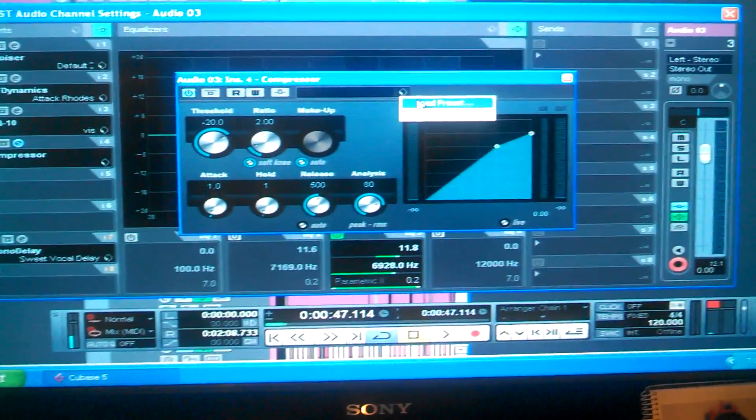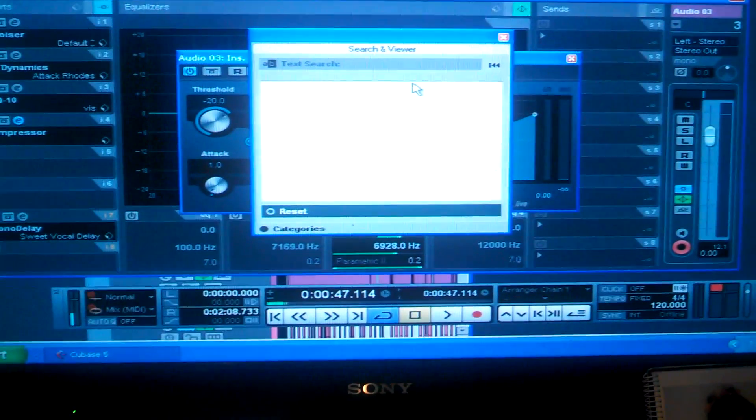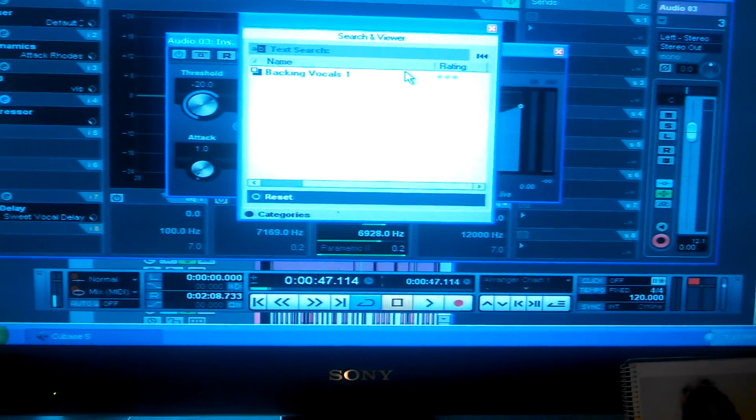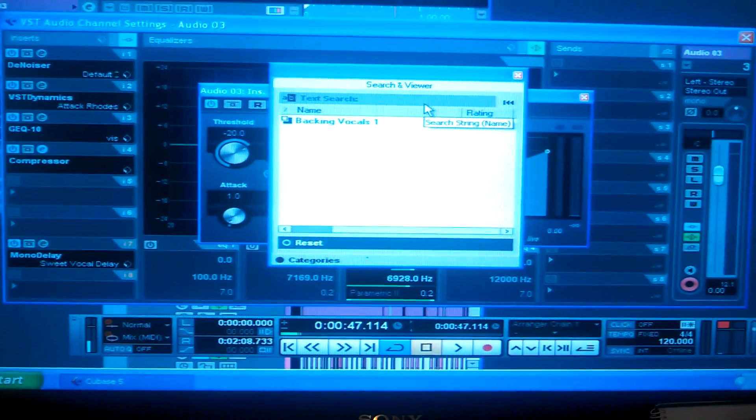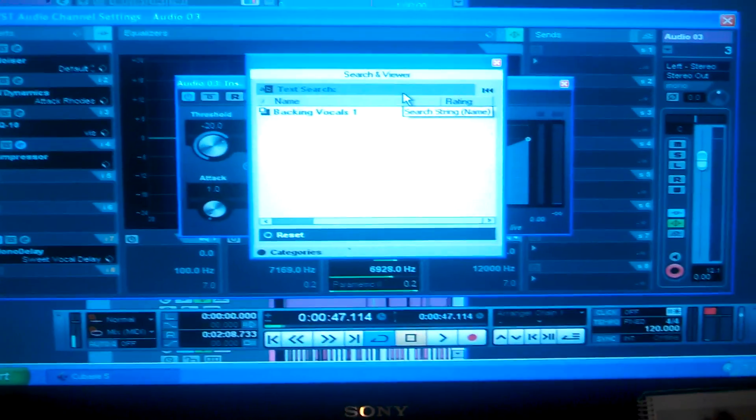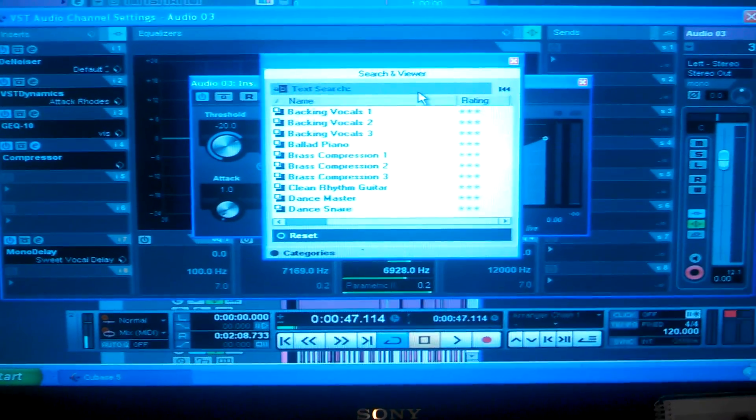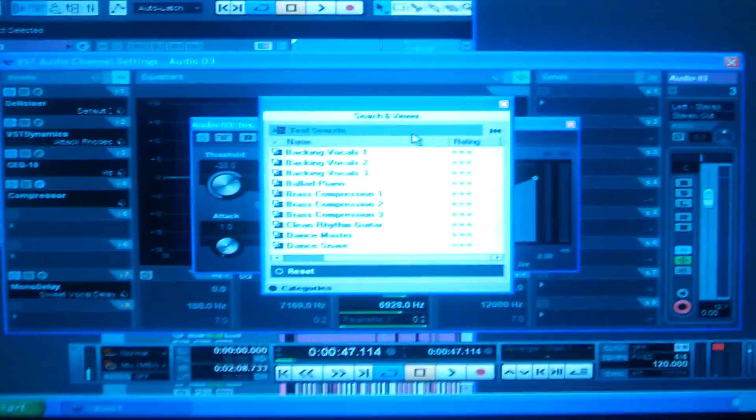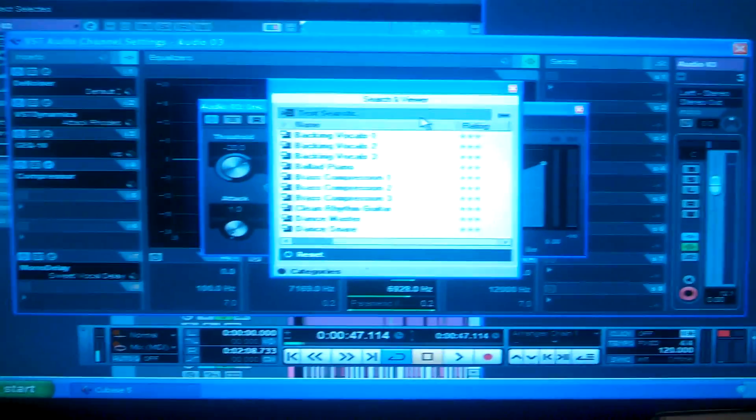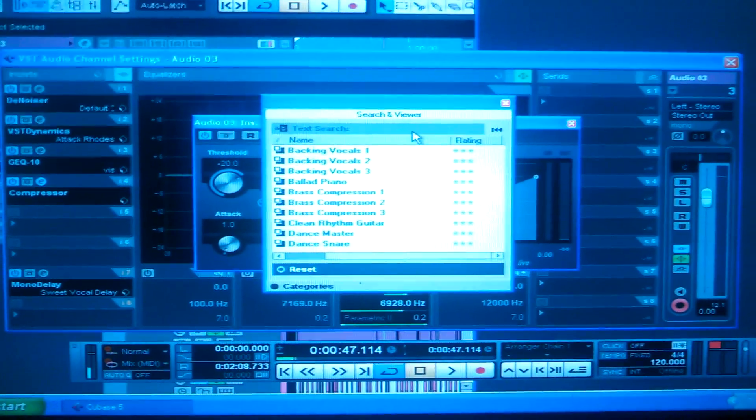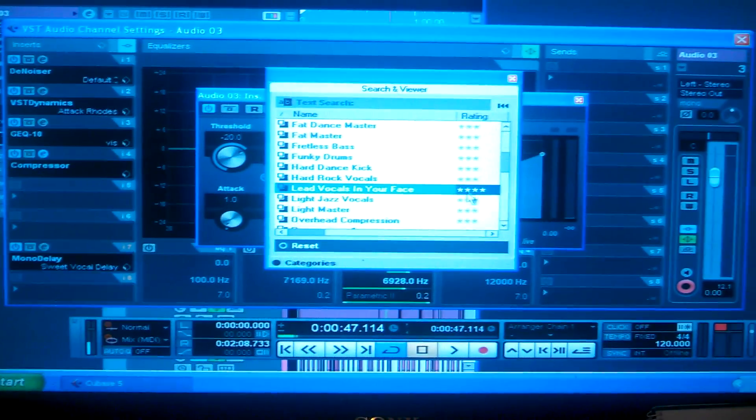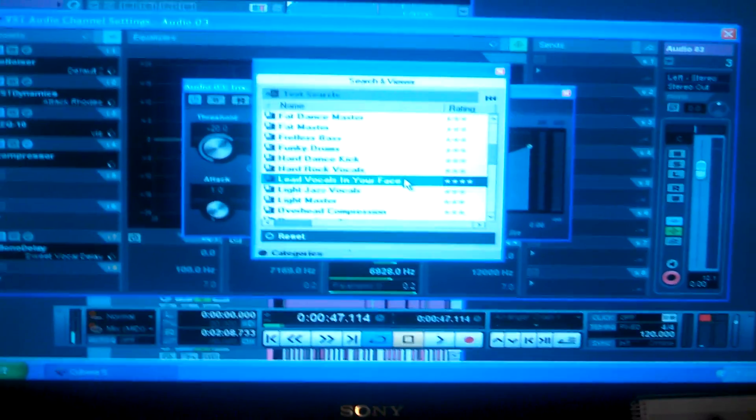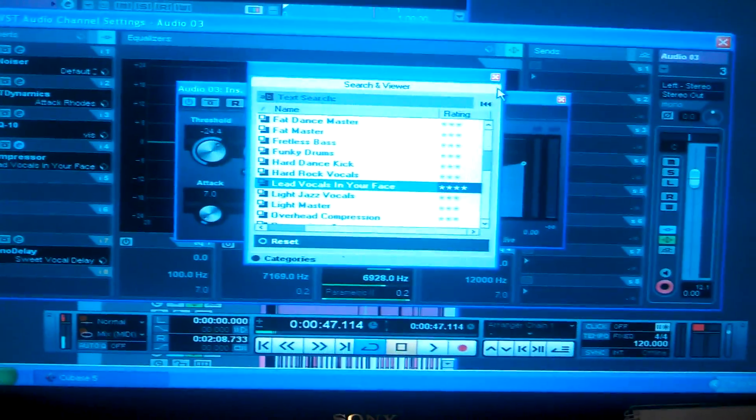Then you go to your presets. Have it load up. You got to load it up. Not all the way just yet, but you got to load it up. Automatically go to Lead Vocals in Your Face. The best one to use.